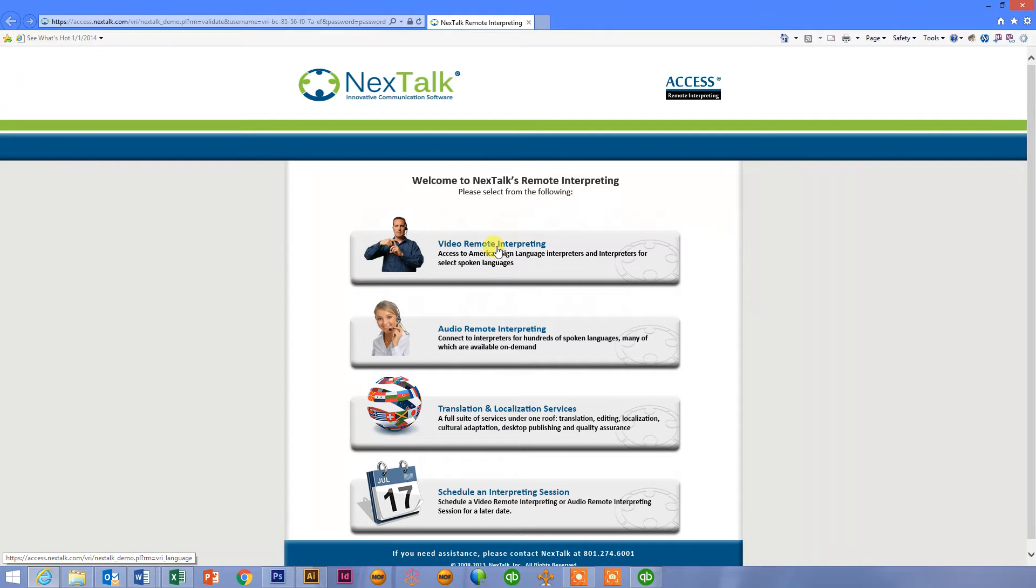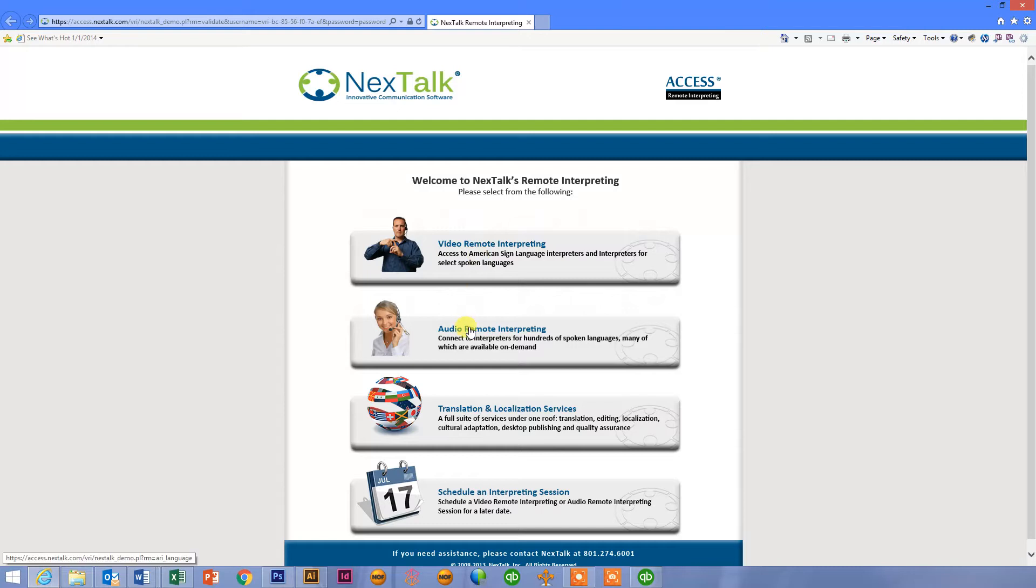Video Remote Interpreting, which is a video and audio call between two people. Audio Remote Interpreting, which is just an audio call, no video on this one.